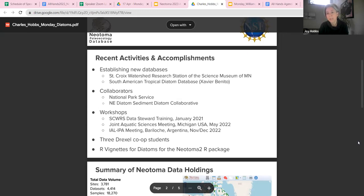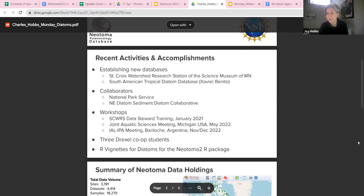The goals of our workshops were to introduce people to Neotoma, gather some datasets when we could, introduce the basics of Tilia, and then have Simon and Socorro come in and demo the R package.